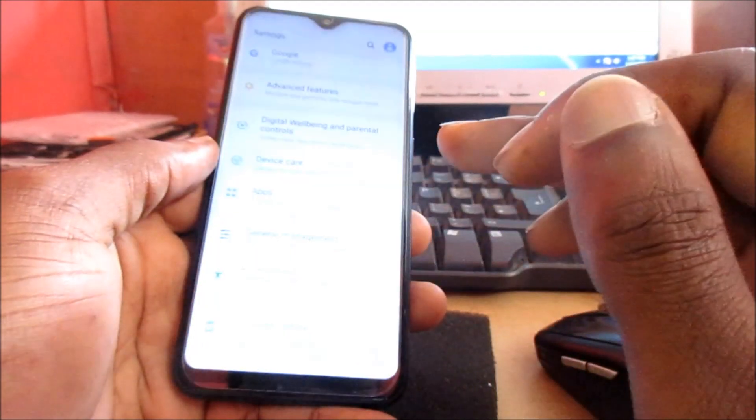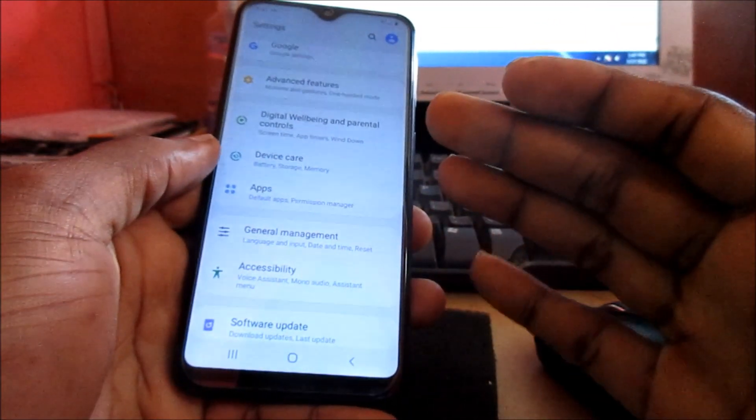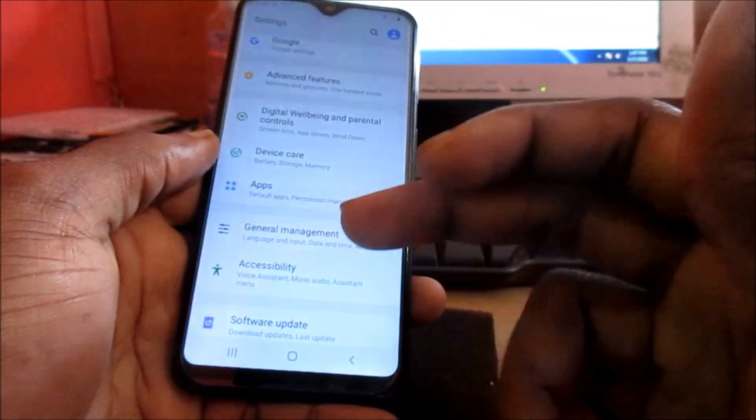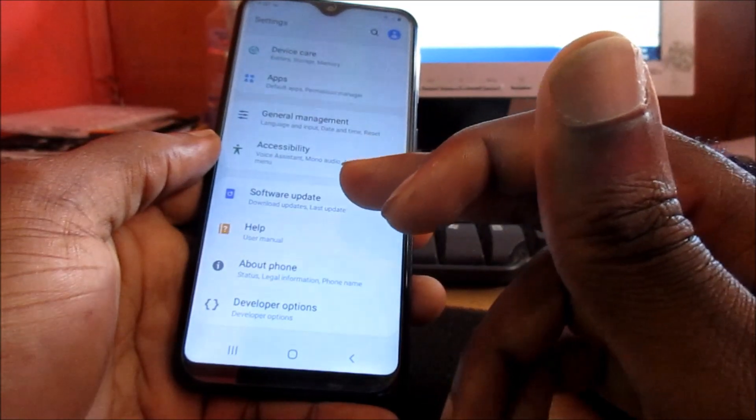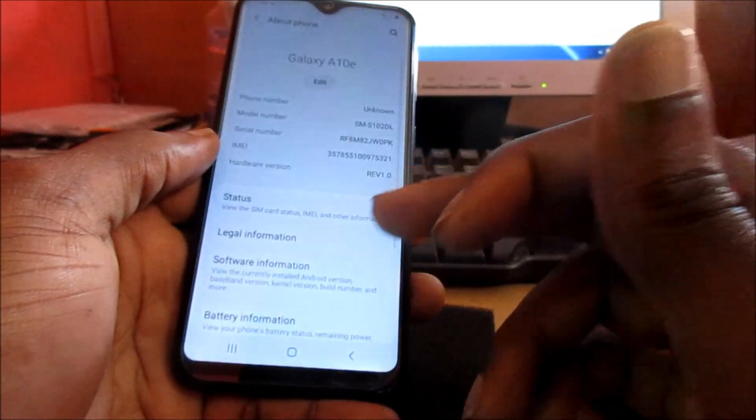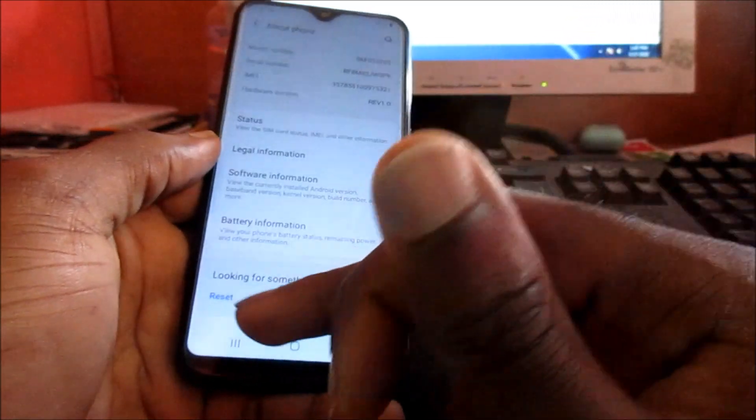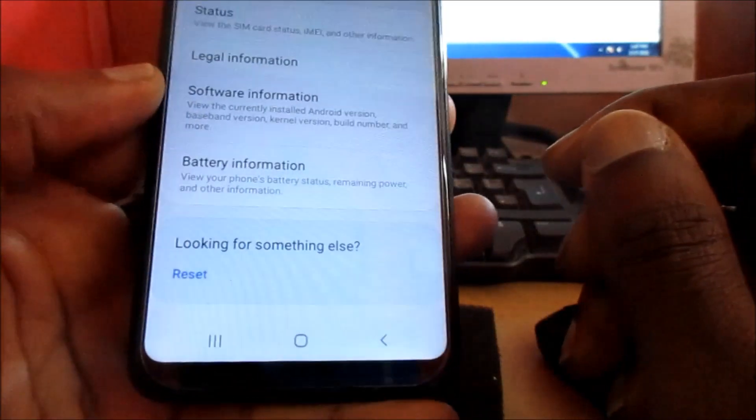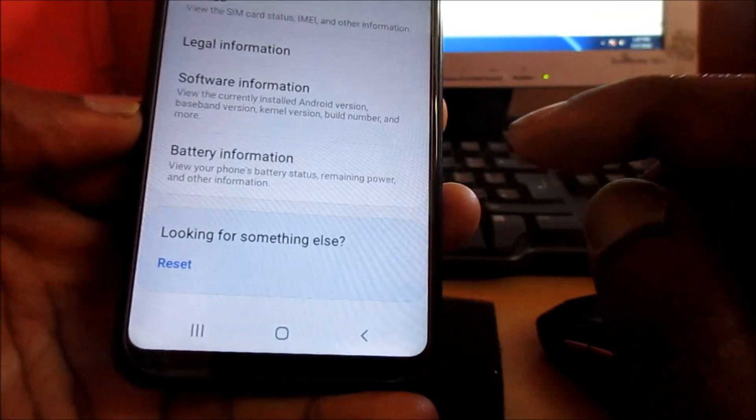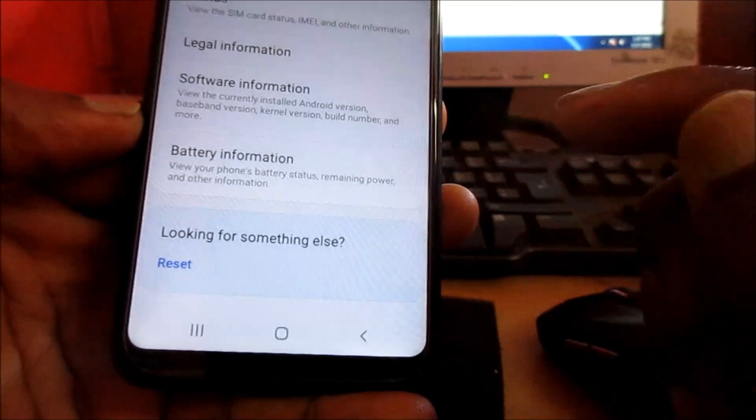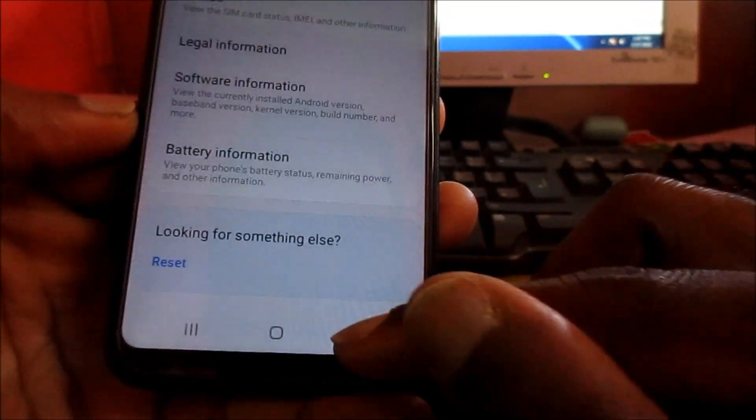You can back up your information and try a factory reset. Go to About Phone and you can see Reset there, so you can actually reset your device after backing up all your info.